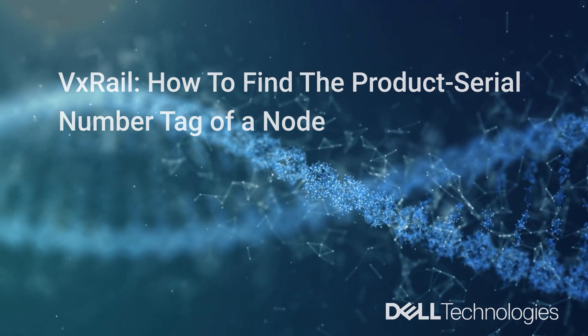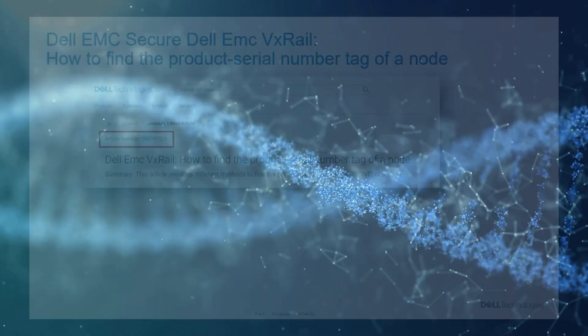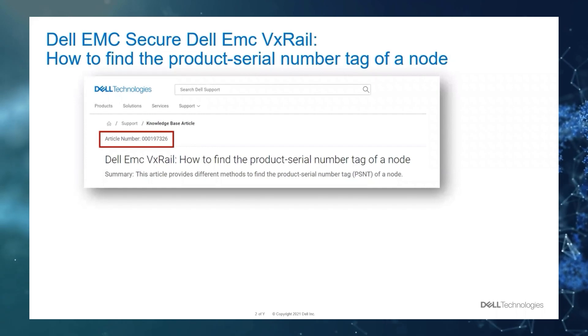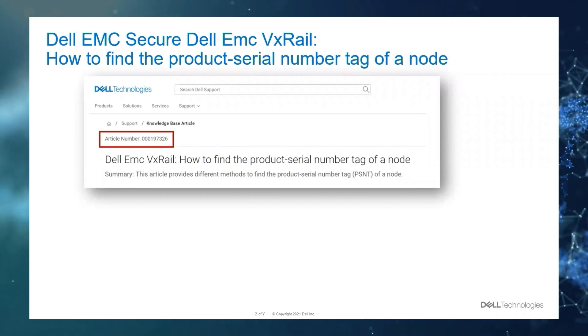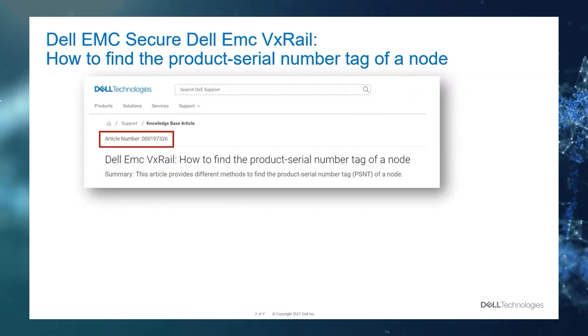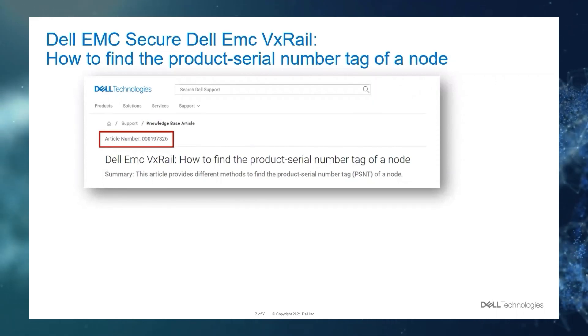You can refer to this Dell article number. It will contain all the details that we will cover.